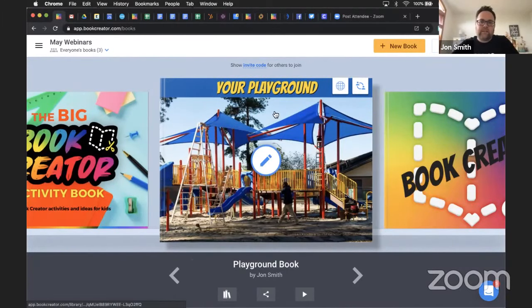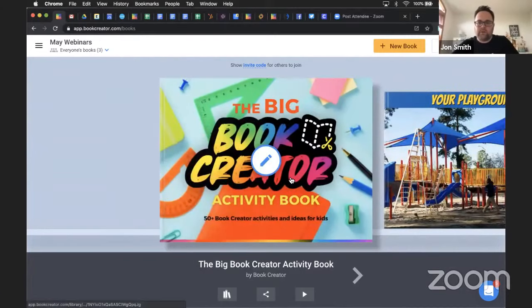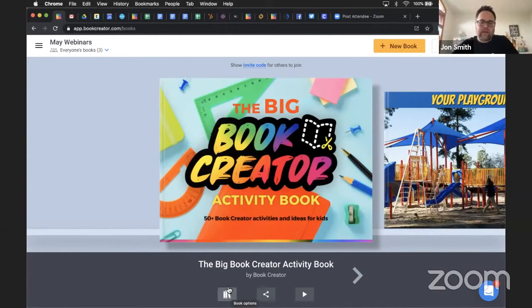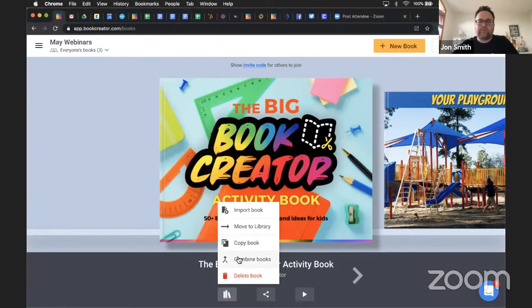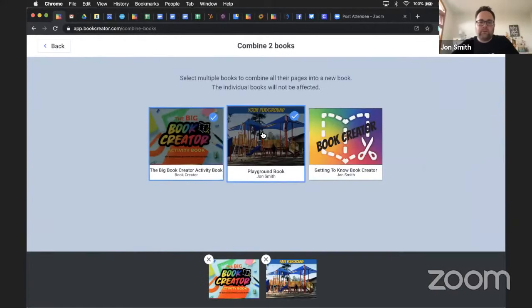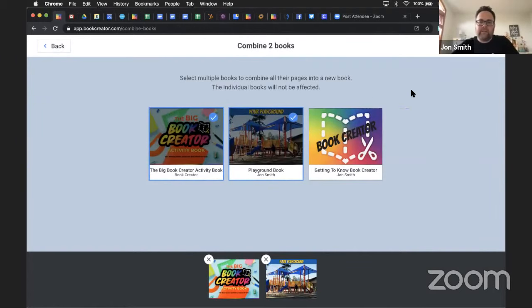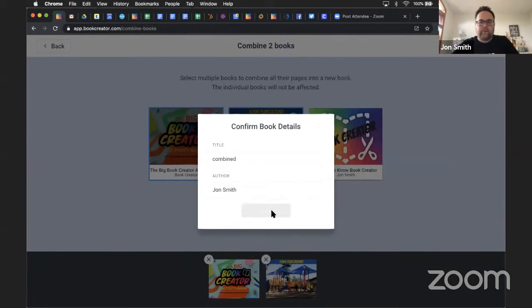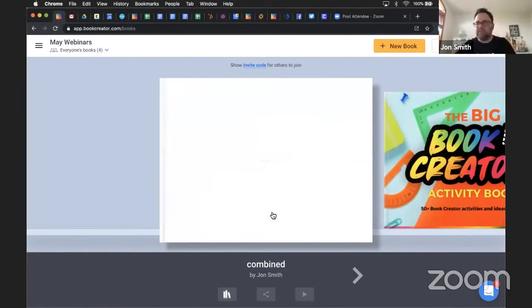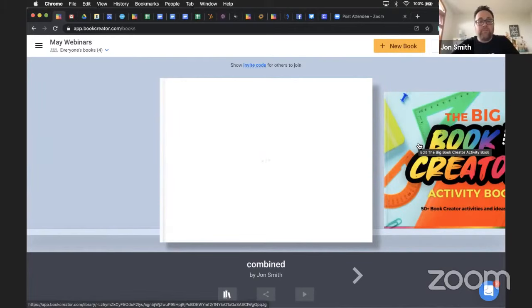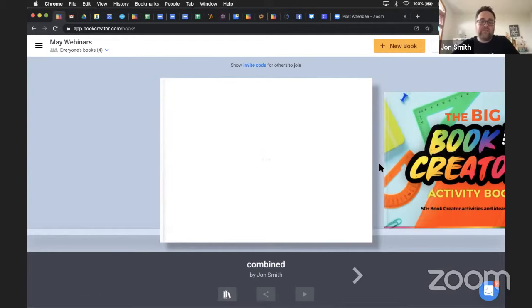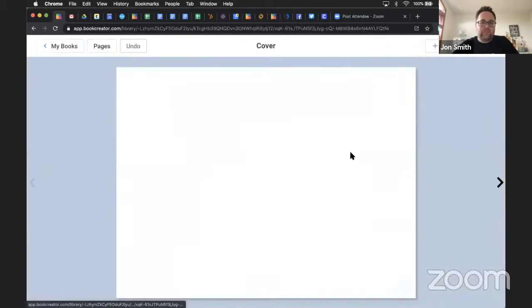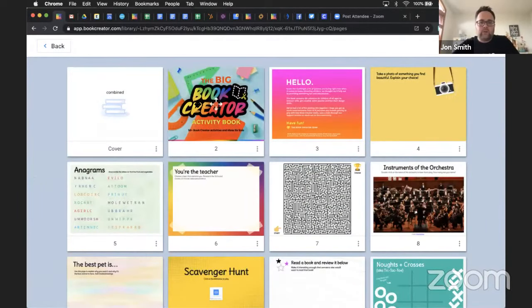If I have content in my playground book and want to put it in the big Book Creator activity book, the only way to do that is to go underneath one of the books, click on the icon of books, and use the option that says Combine. I'll take the two books I want, combine those, hit Next, name it combined, and create that book. What it does is take those two books, merge them together into one giant book. From there you can delete the pages you do not want.